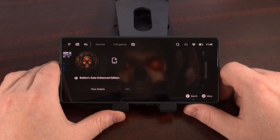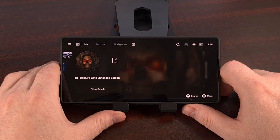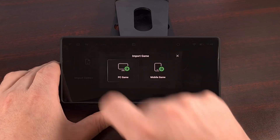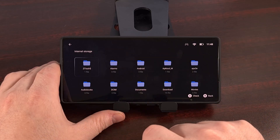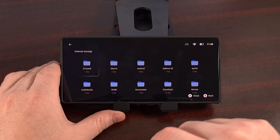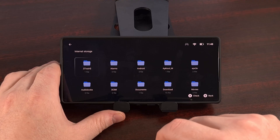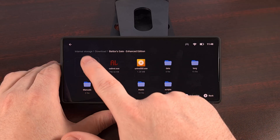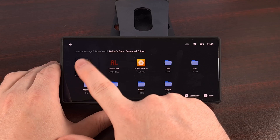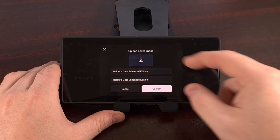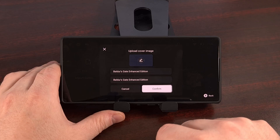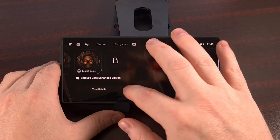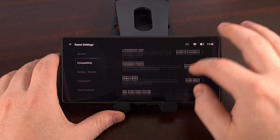After we have moved that installation folder to our phone, we add it to GameHub in the same way. So we go to Import Games, import a PC game, and go to where that folder was saved. Once you get to that folder, select the Baldur's Gate exe file, or whatever the exe file is for your game. GameHub should load that information pretty easily, so now we can add it and configure the settings.